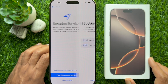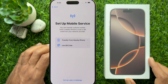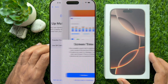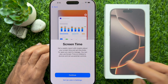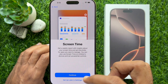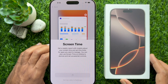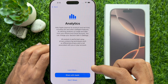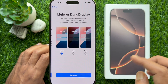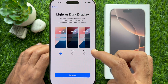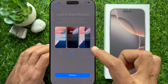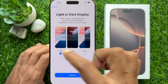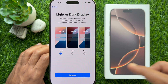For eSIM, you can tap 'Set up in Settings.' For Screen Time, tap 'Set up later in Settings.' For Analytics, tap 'Don't share.' For Light and Dark display, you can choose either option or choose Auto, then tap Continue.